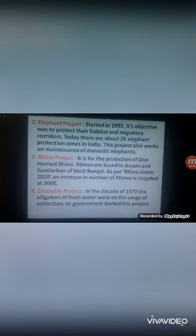The second is the Elephant Project, started in 1992. Its objective is to protect the habitat and migratory corridors of elephants — that is, the routes they use when moving in search of food and water. Today there are about 26 elephant project zones in India, and the project also works on the maintenance of domestic elephants.